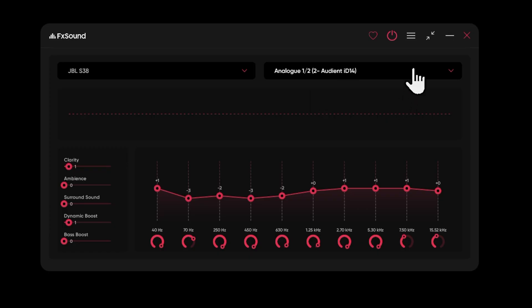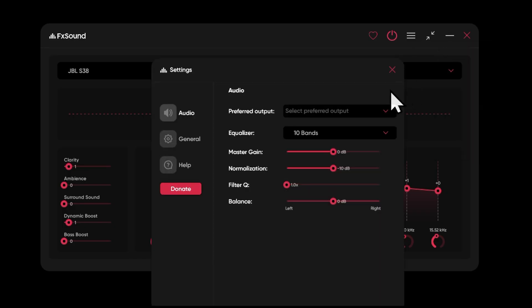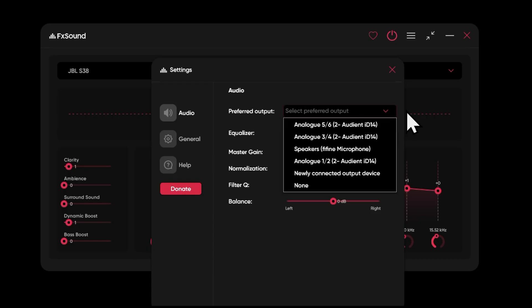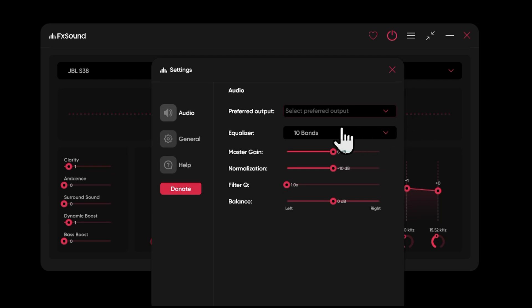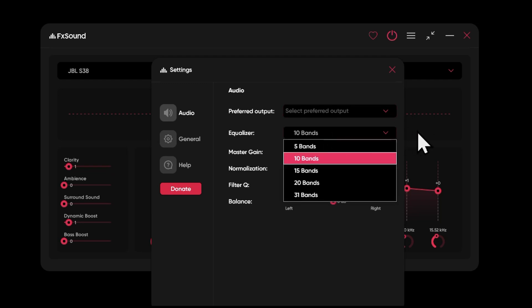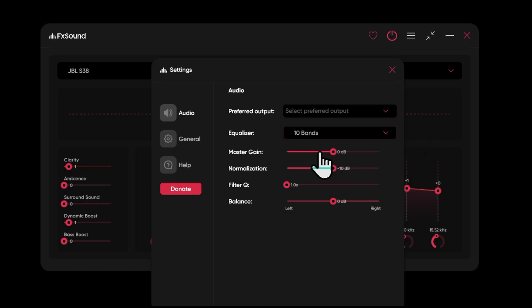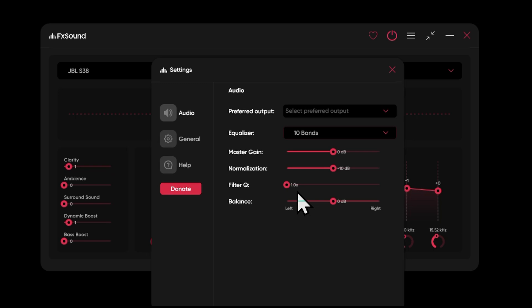Let's take a look at the overall system settings. Under system settings, we can define what our actual output device is that the speakers are attached to. We can choose how many bands of equalization we'd like to adjust. We have master gain, which is overall volume level of the system — I've left it at default. Normalization lifts up quiet sounds and brings down loud sounds to try to equalize the volume of different sources. Filter Q affects how wide a band each equalizer band actually adjusts. And we have a balance control, so if you have some imbalance between left and right speakers, you can adjust that here.